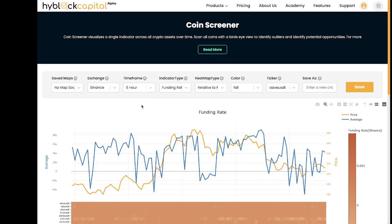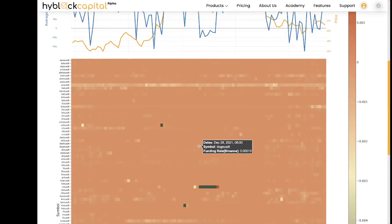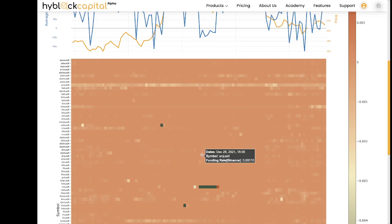There are two ways traders can look at the CoinScreener and determine if a value stands out: relative to the market and relative to itself. We can see these options right over here. In the example below, the funding rate of these coins are extremely low compared to the rest of the market, which are neutral. However, for some indicators, certain coins have consistently high or low values relative to the rest of the market, and for those situations it would be difficult to find outliers.